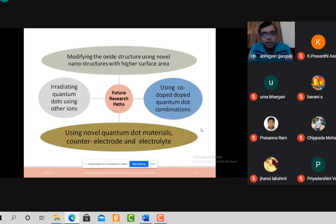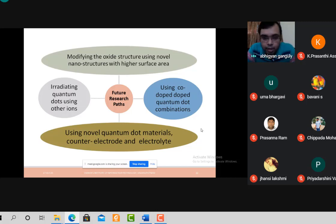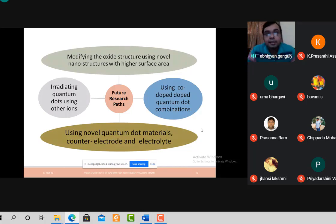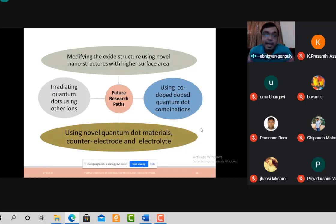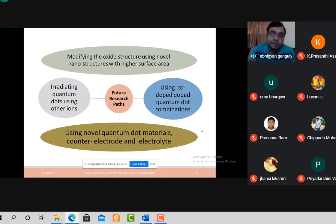Now we come to future research directions. As a researcher in quantum dot solar cells and nanotechnology, several avenues are open. First, you can find novel nanostructures with higher surface area than nanorods — for example, nano spikes or nano flowers, which have even higher surface area and result in higher solar cell efficiency.